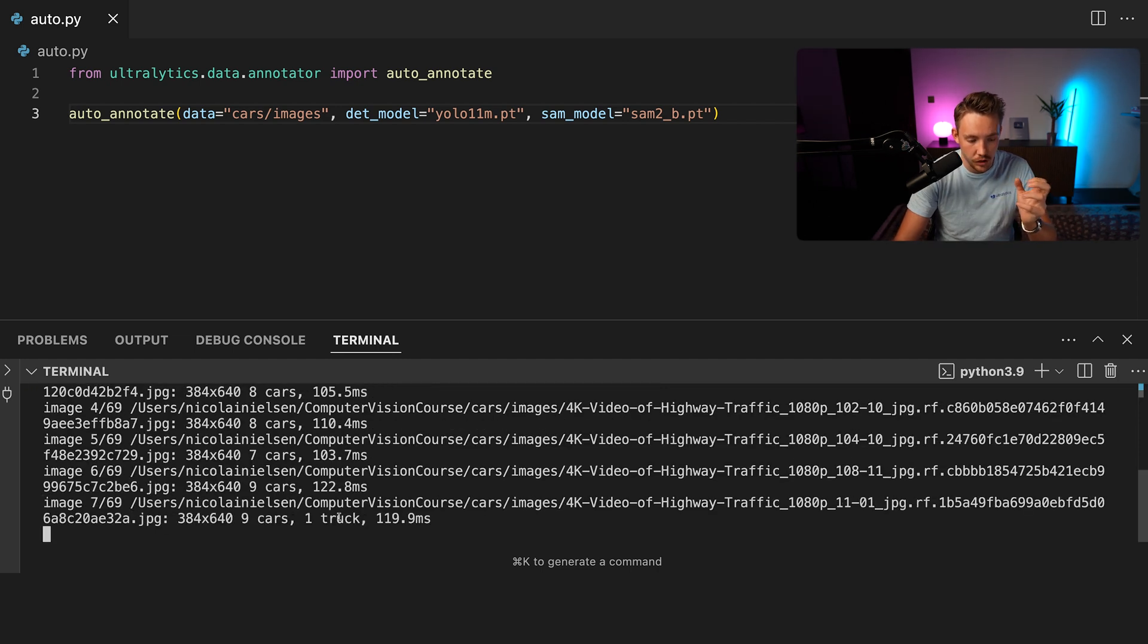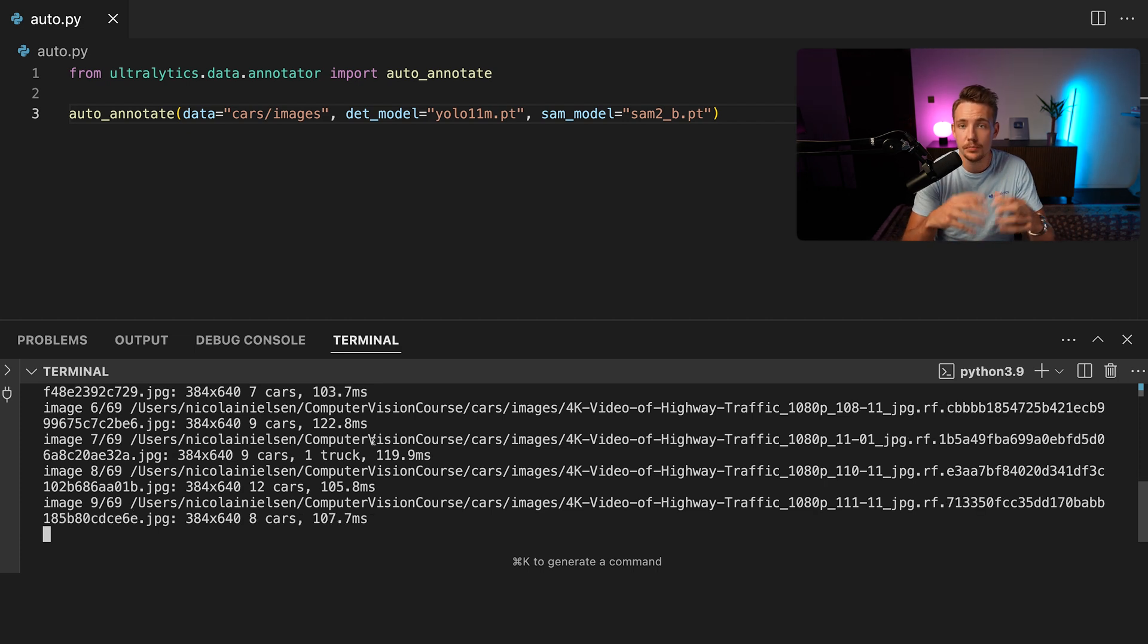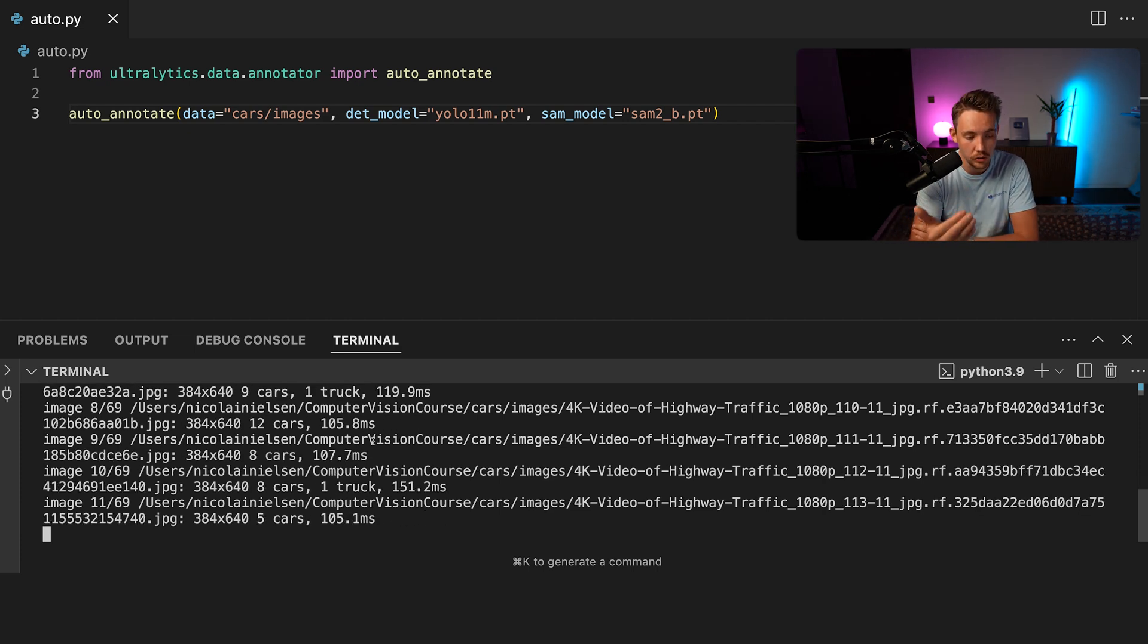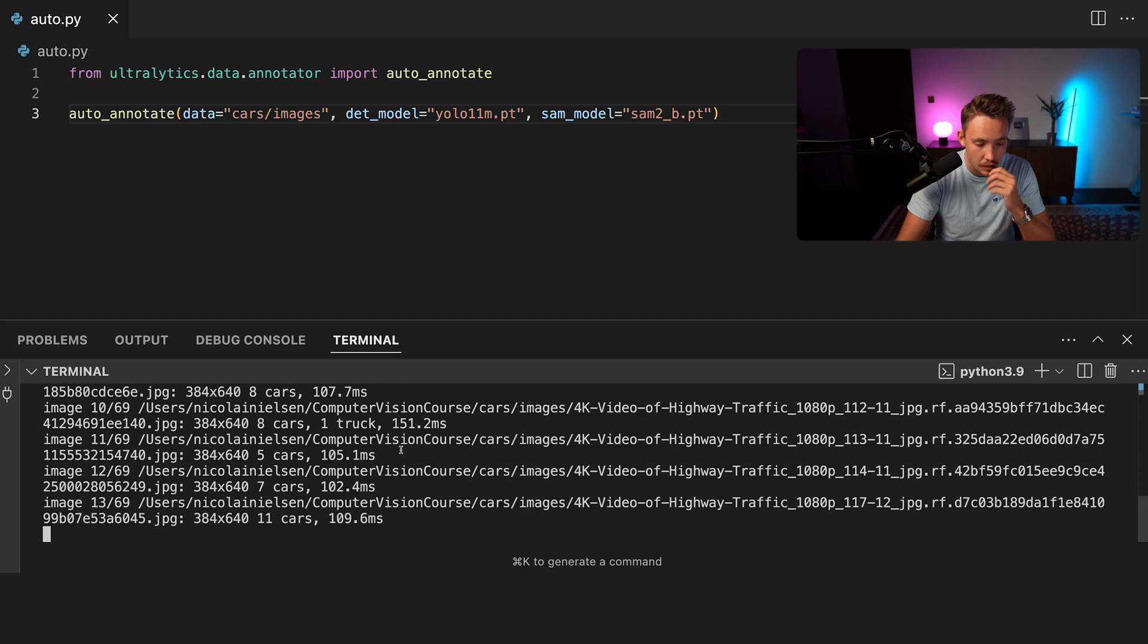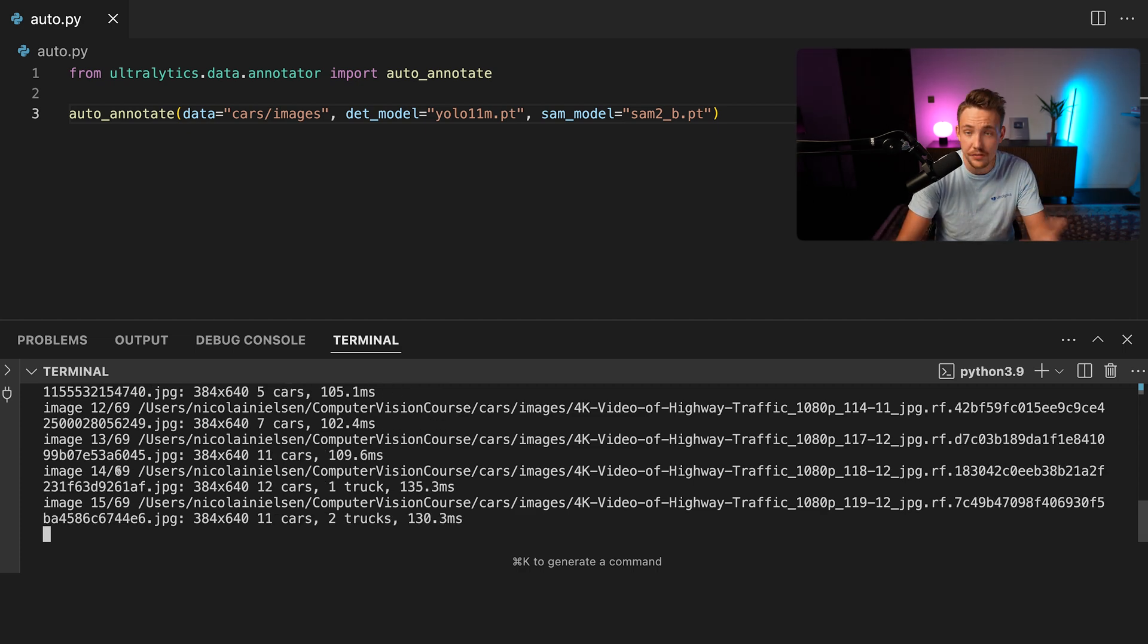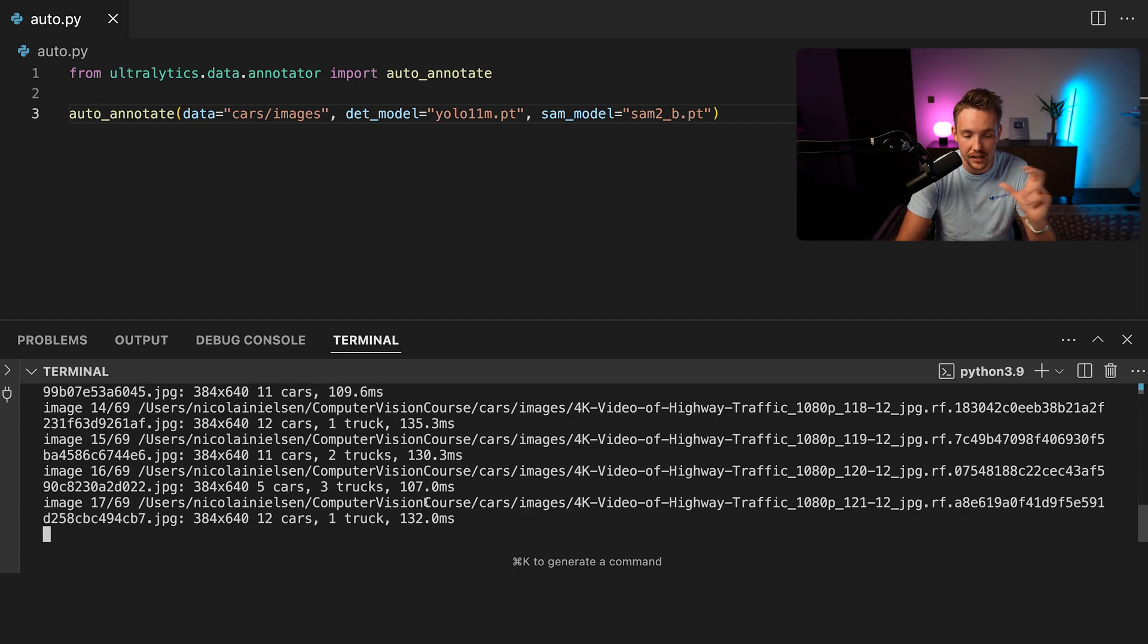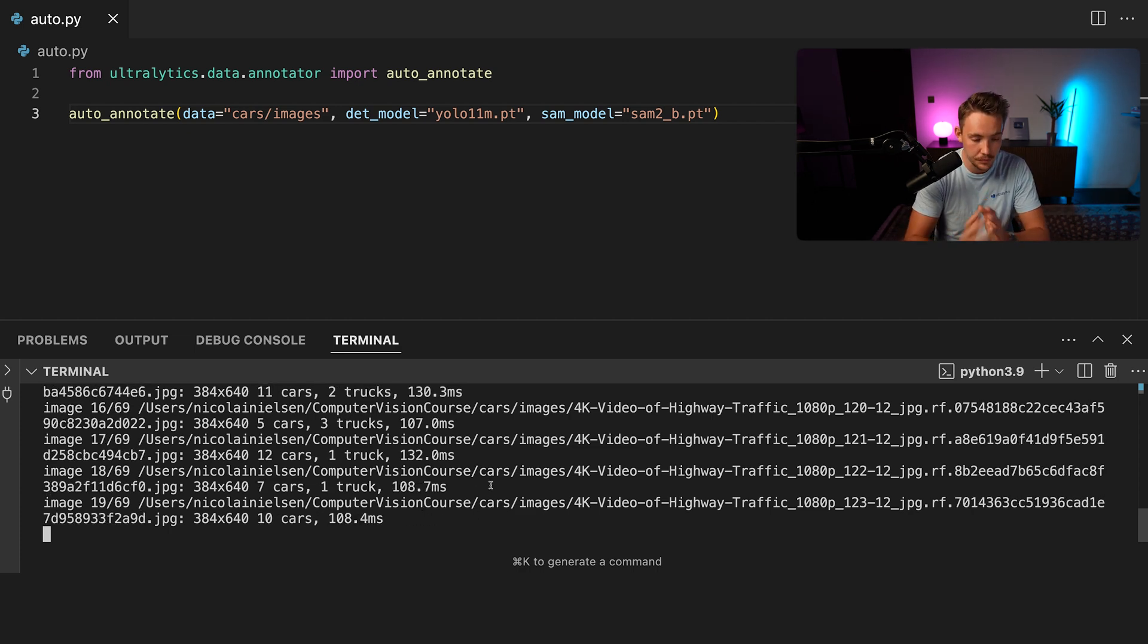So now we can see it's basically just running. It's just doing all the predictions. It takes around 100 milliseconds to both run it through the SAM2 model and the YOLO model. So this is pretty awesome. It's basically just running it through all of them now doing these auto annotations. We have 69 images, and then we can go in and take a look at the output results. This can save you a ton of time.